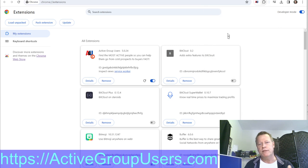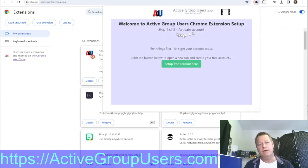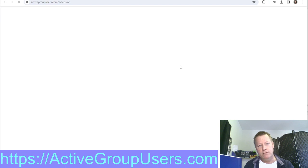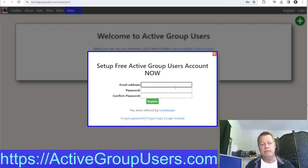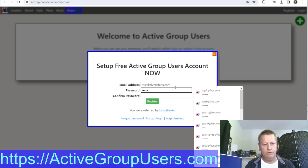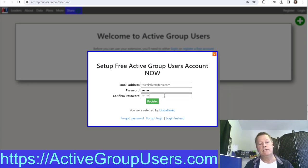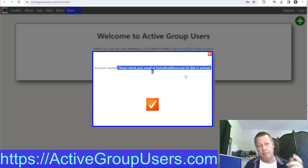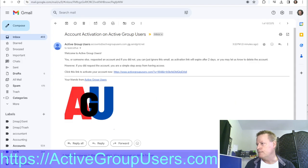When you click on Active Group Users it'll say 'Welcome — activate your account.' Step one: you need to activate your account because the extension needs to save your data to track things. Click this, it takes you to the website. Put in your real email address, a password, click 'Register,' and it'll tell you that it sent an email to activate the account.